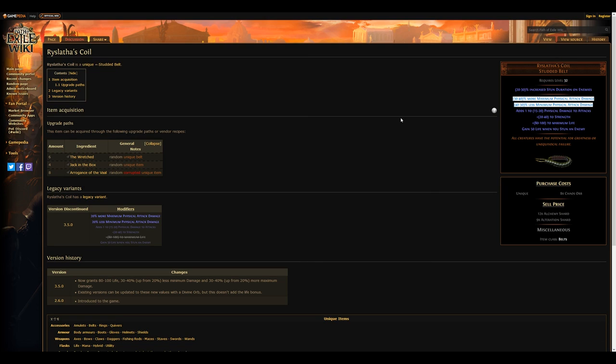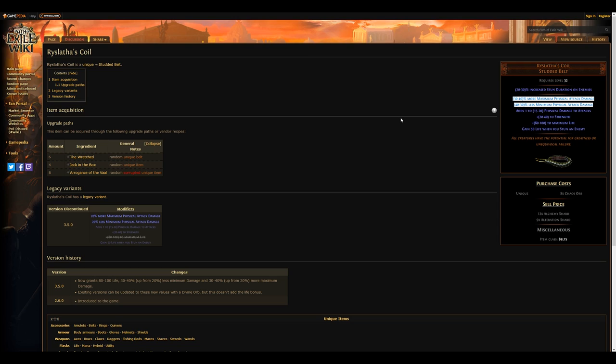Moving on from Cyclone for a minute, you can instead throw a life search for the Ryslatha's Coil unique belt. With the addition of the impale support and a lot of impale nodes on the tree, as well as a huge amount of physical damage increasing auras and support skills, we'll be seeing more purely physical based builds than ever before.